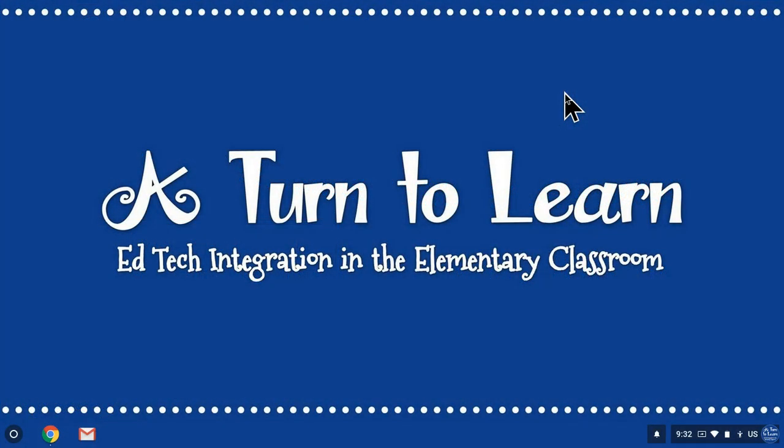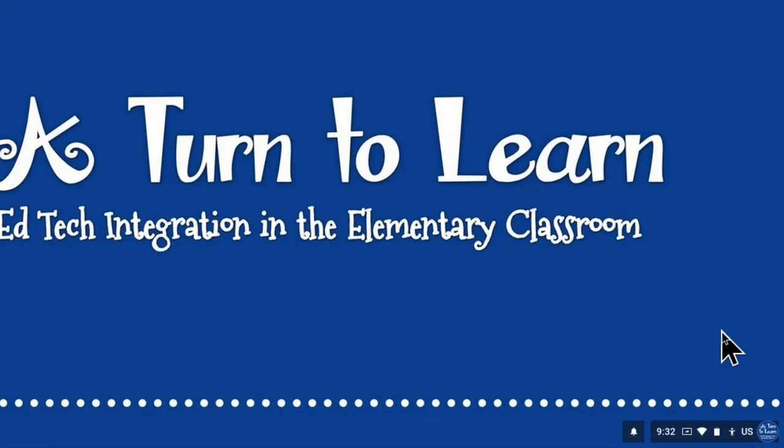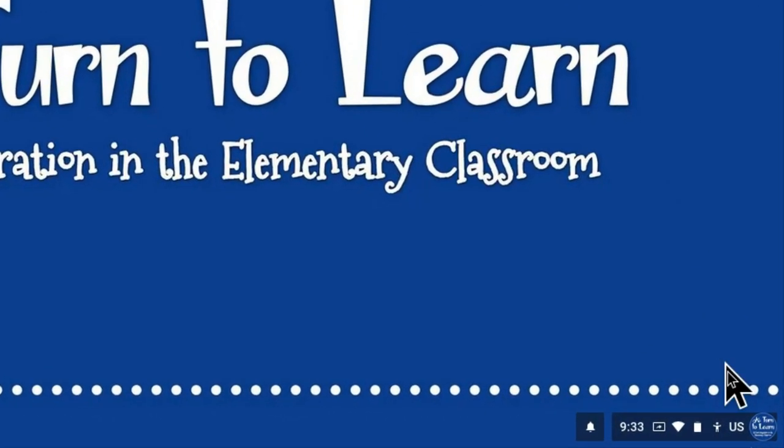Now for some reason this is one of my students' favorite things to change on the Chromebooks but it is easy to fix.